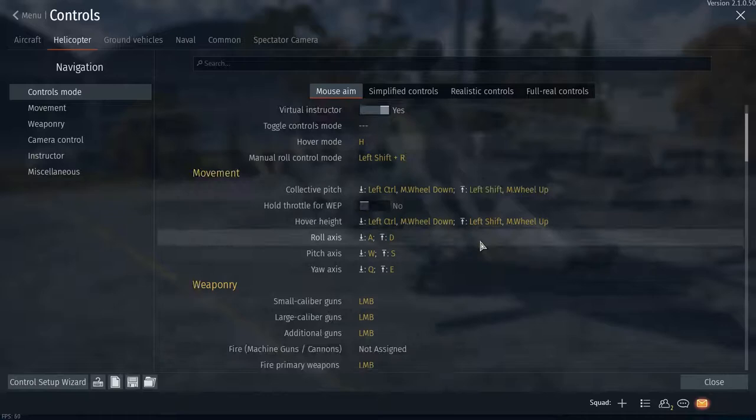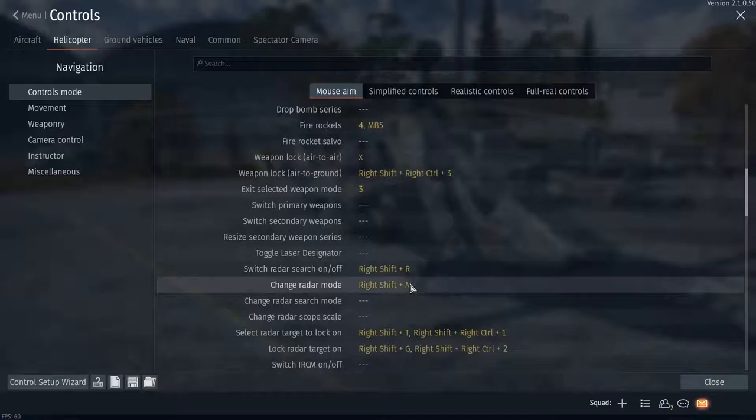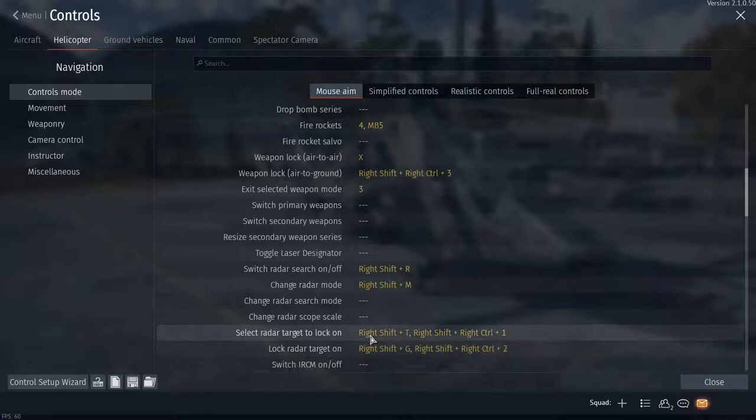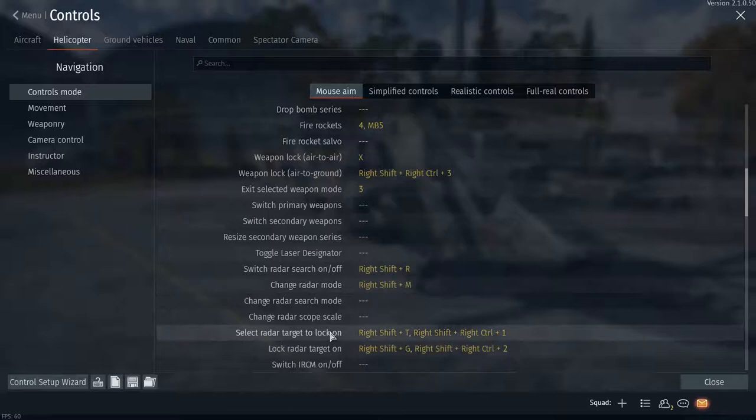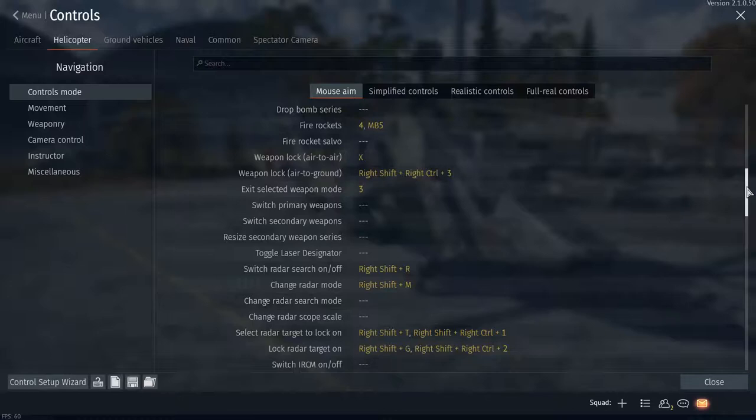Radar search mode, radar change, radar mode, select radar, lock on, and lock radar target on—these two are on my mouse. These radar modes are not required unless you have the AH-64D Apache or the Ka-52, I think it is, that has the radar built into them.